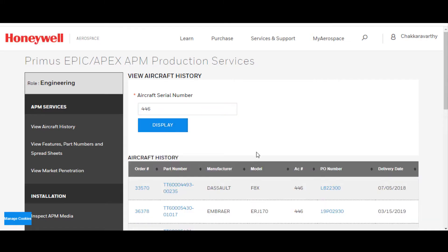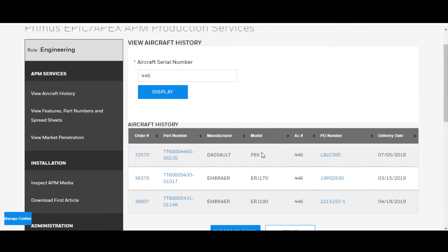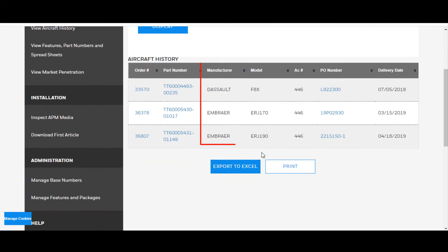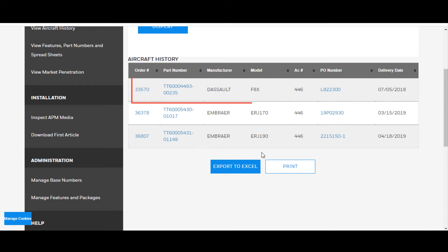As you see, it lists all the OEM aircraft that have 446, the Embraer 170, there's an Embraer 190. But we're interested in the DSO Falcon 8X, delivery date of 7-5-2018.